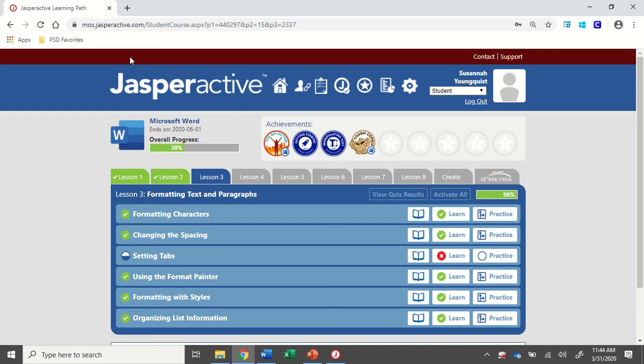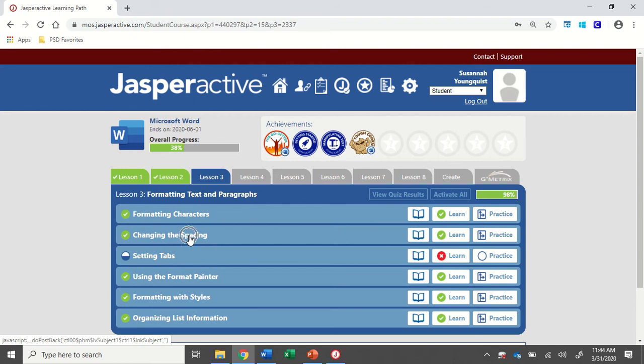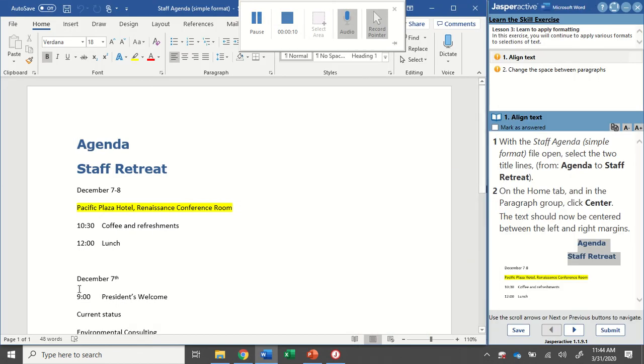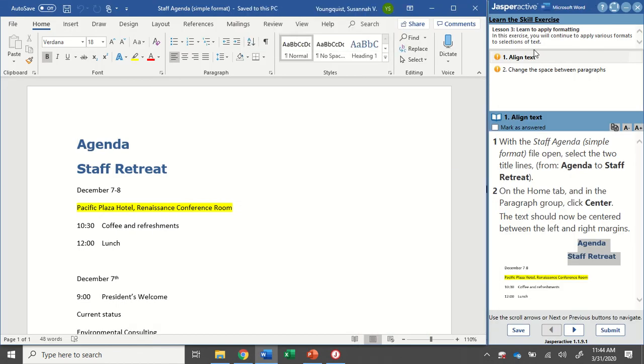We're in Word 2019 Jasper Active Lesson 3. I'm going to do the changing the spacing activity. I already have it up and open. This is a pretty quick one. The first step is to align the text.